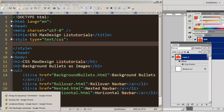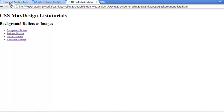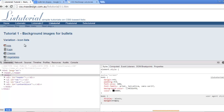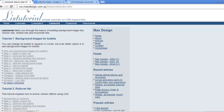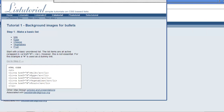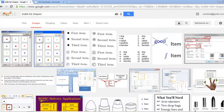As I mentioned, the tutorial is coming from this site here. You can go through it by visiting css.maxdesign.com.au and clicking on List Tutorial. I'm going to put my steps up here but move them out of the way — I'll use it as my reference.